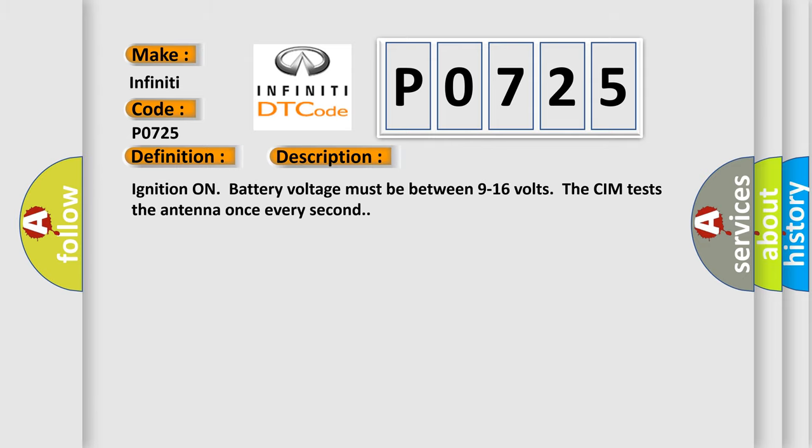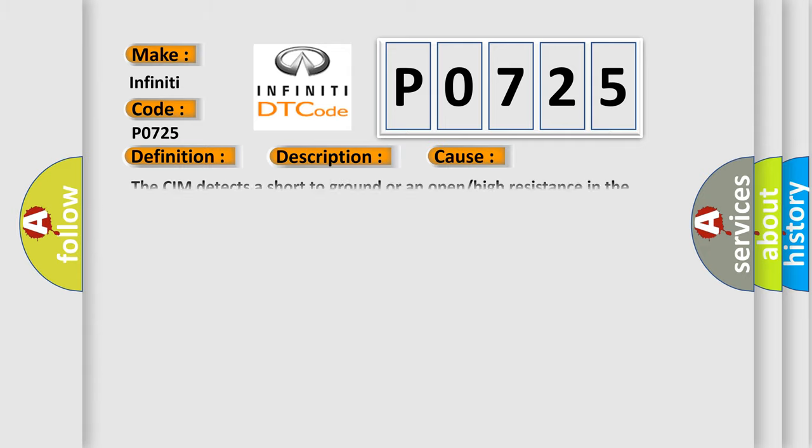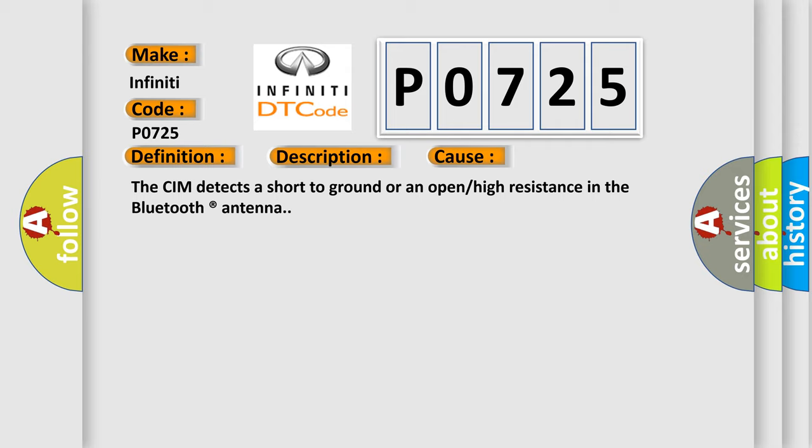Ignition on, battery voltage must be between 9 to 16 volts. The CIM tests the antenna once every second. This diagnostic error occurs most often in these cases: The CIM detects a short to ground or an open or high resistance in the Bluetooth antenna.